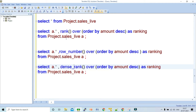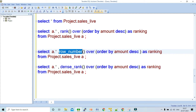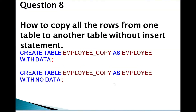To summarize: RANK gives the same ranking number for duplicates but skips the next ranking number. ROW_NUMBER gives straight sequential rankings (1, 2, 3, 4, 5...) regardless of duplicates. DENSE_RANK gives the same ranking number for duplicates but does not skip the next ranking number. This is a frequently asked question in interviews.